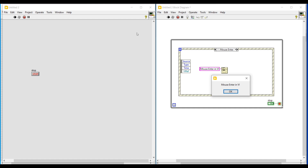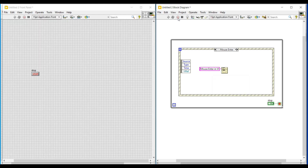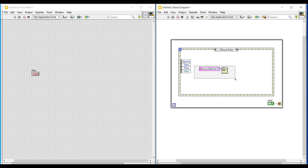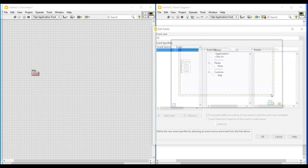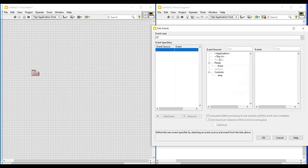Similarly, we can do the same thing for the mouse leave condition also. After stopping the program execution, I am adding a mouse leave event to the event structure and then repeating the same steps as before so that whenever the cursor leaves the VI it can be notified through a pop-up message.